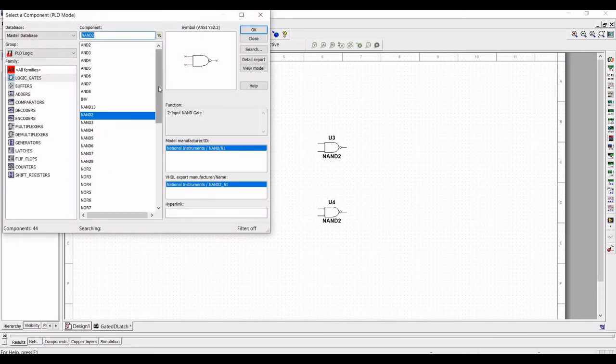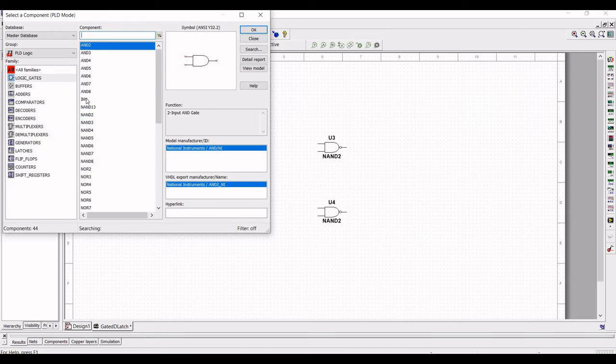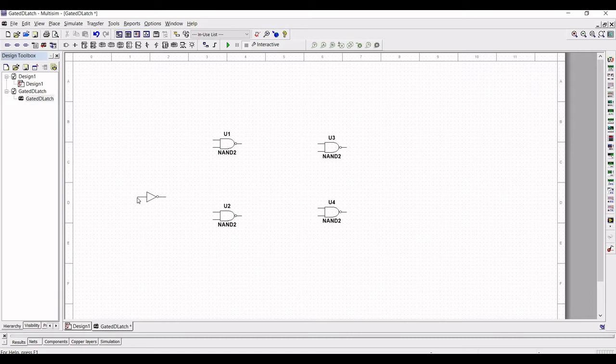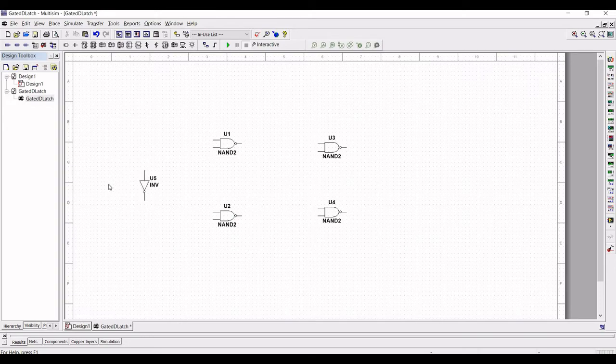Next, we have to place an inverter. So select inverter and place this inverter on the schematic window.